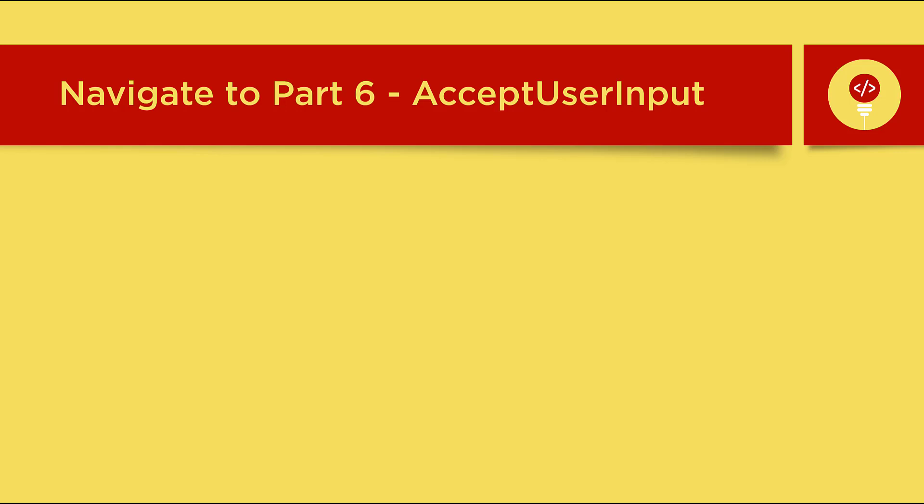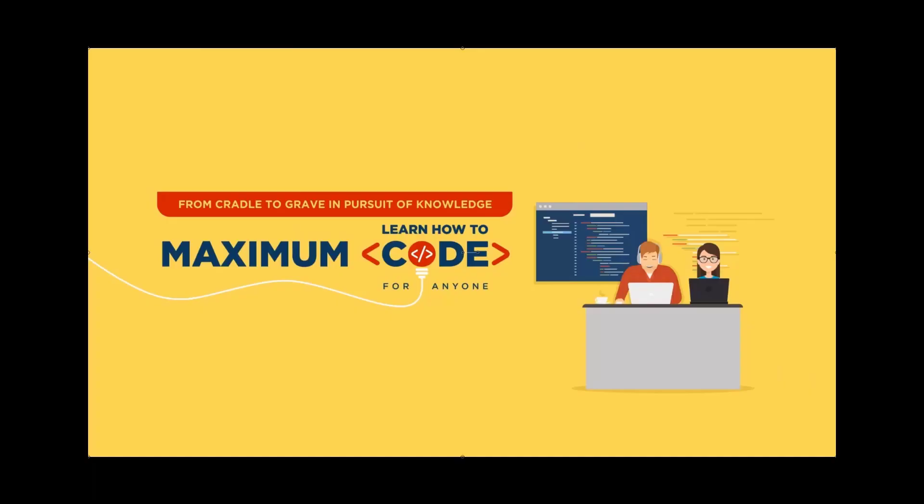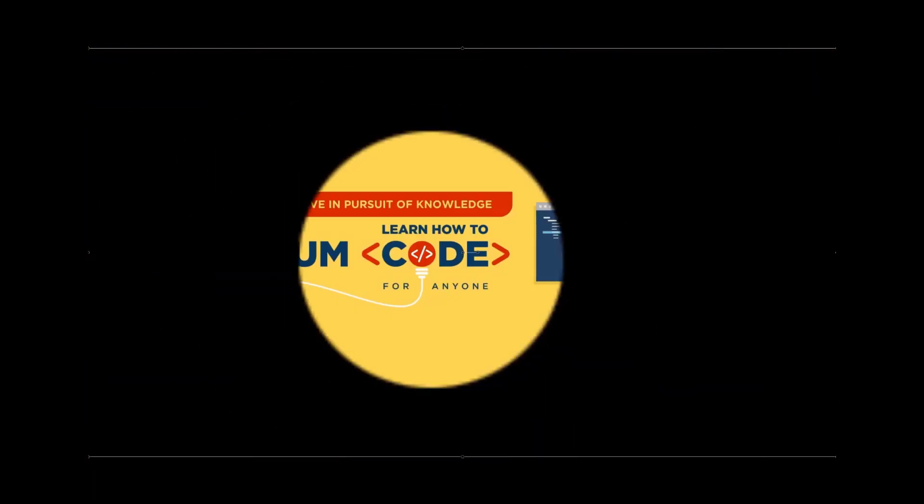Navigate to Part 6 Accepting User Input tutorial in our playlist to start your first application. Subscribe to Visual Studio for Mac.